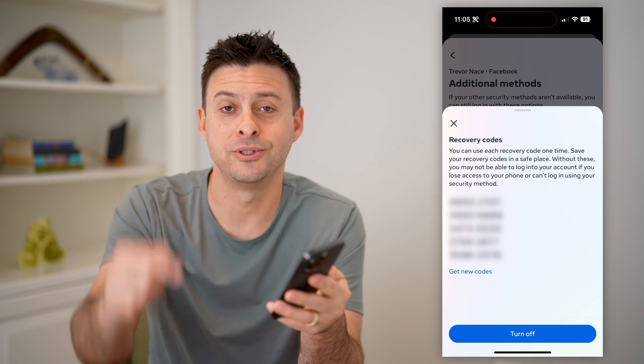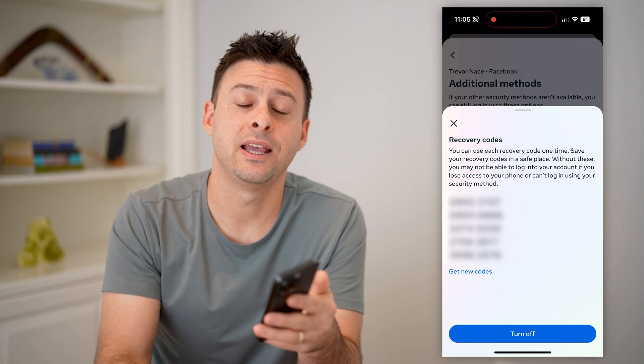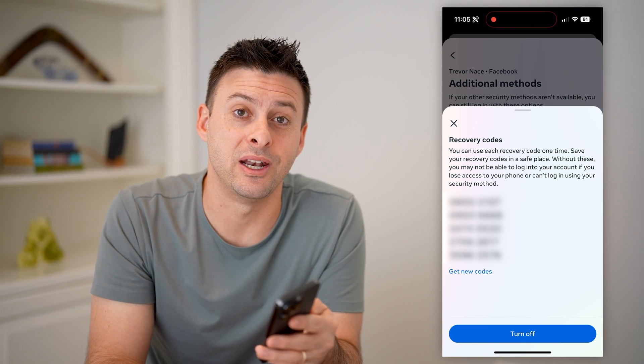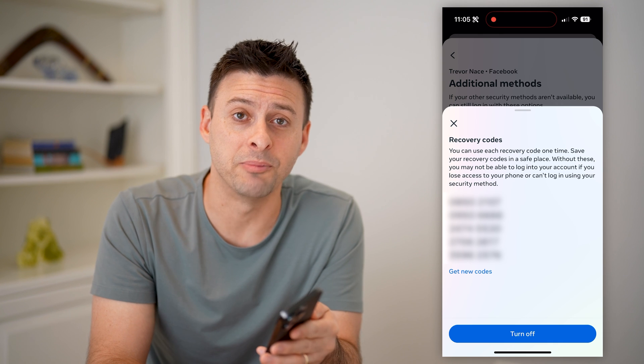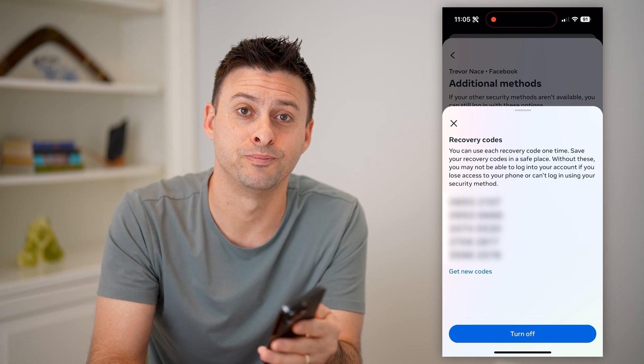I hope this helps. If it did, hit the subscribe button down below — it really helps me out, and I'll catch you on the next one.